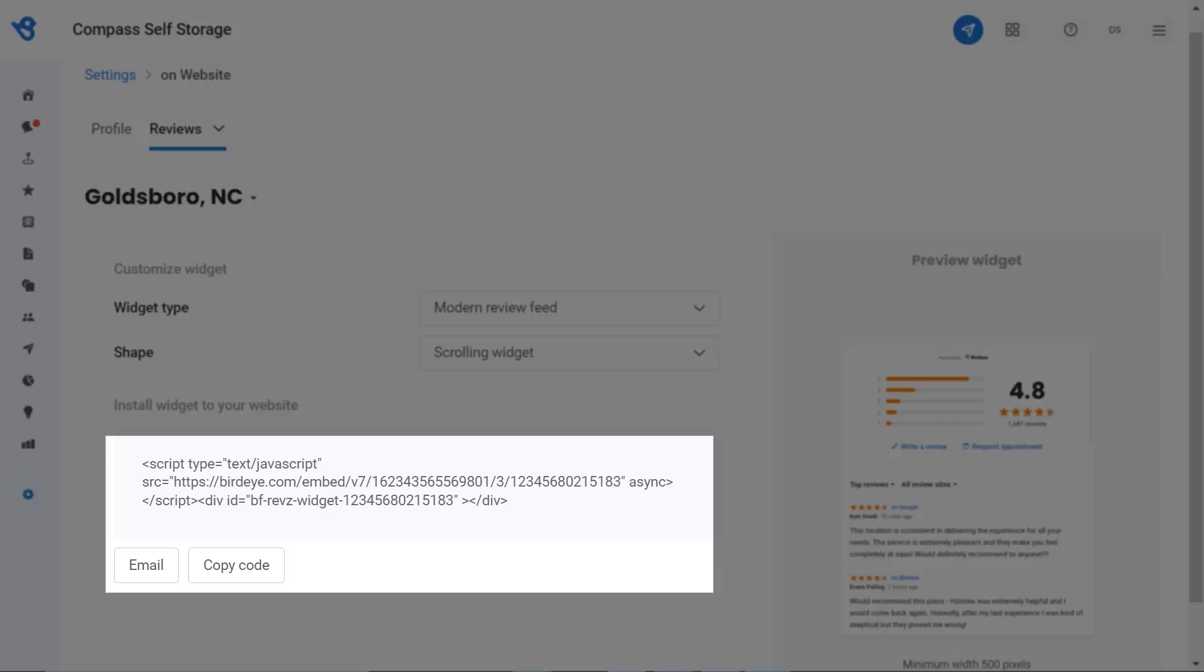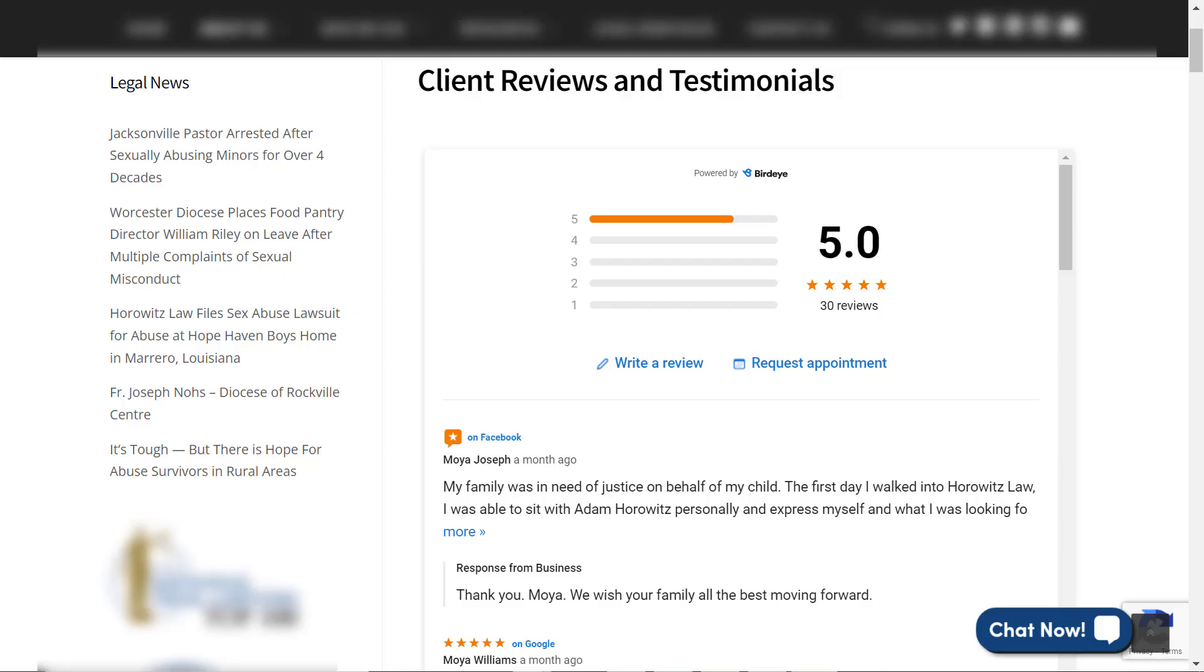Once the code is deployed, here's how the widget will appear on your website. Now you are all set to embed the review widget on your website. Hope you found this video helpful. For more videos, subscribe to our Birdeye YouTube channel.